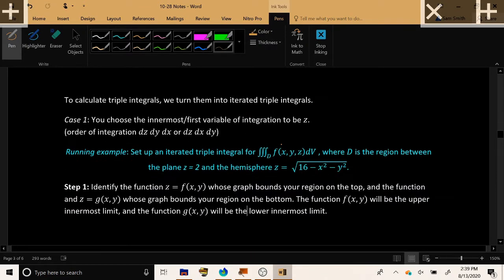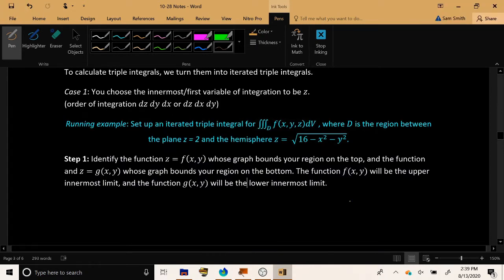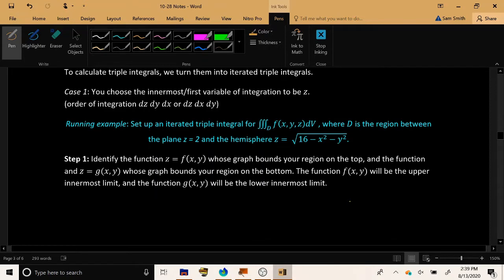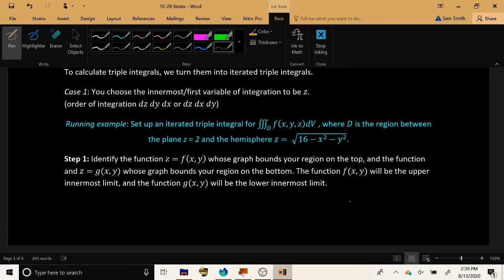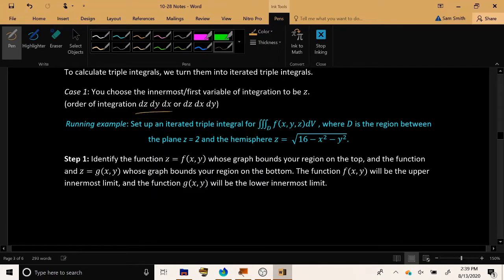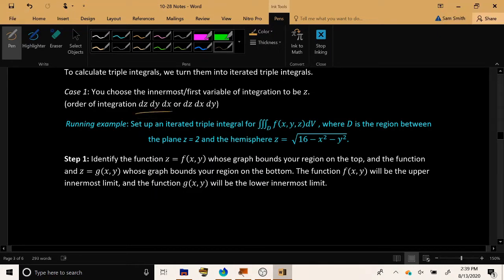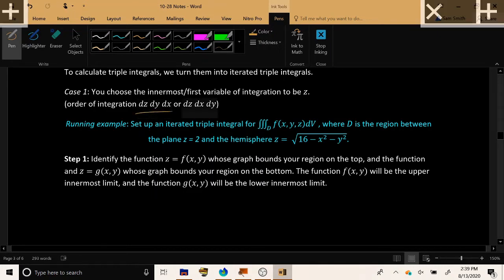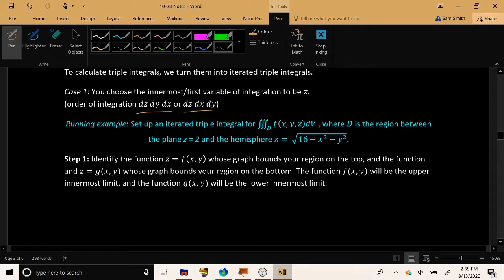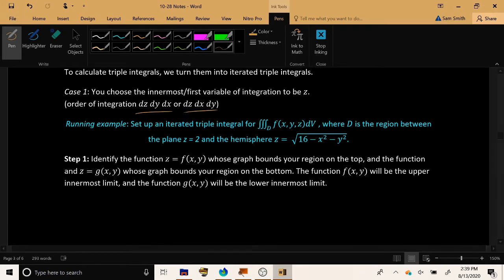So let's get into the business of turning triple integrals over a region D into an iterated triple integral. And to begin with, we're going to only discuss the case where the order of integration that we're using has Z as the first variable. So order of integration, either dZ dY dX or dZ dX dY. But what we discuss here will only apply to the case that Z is the first variable of integration.